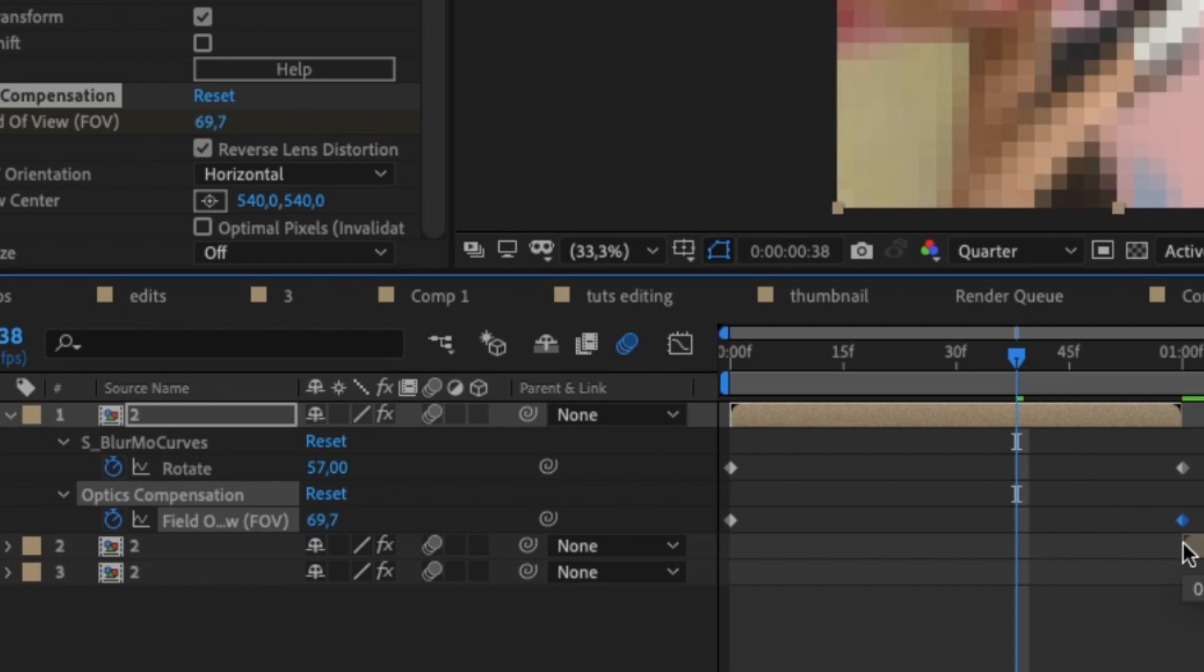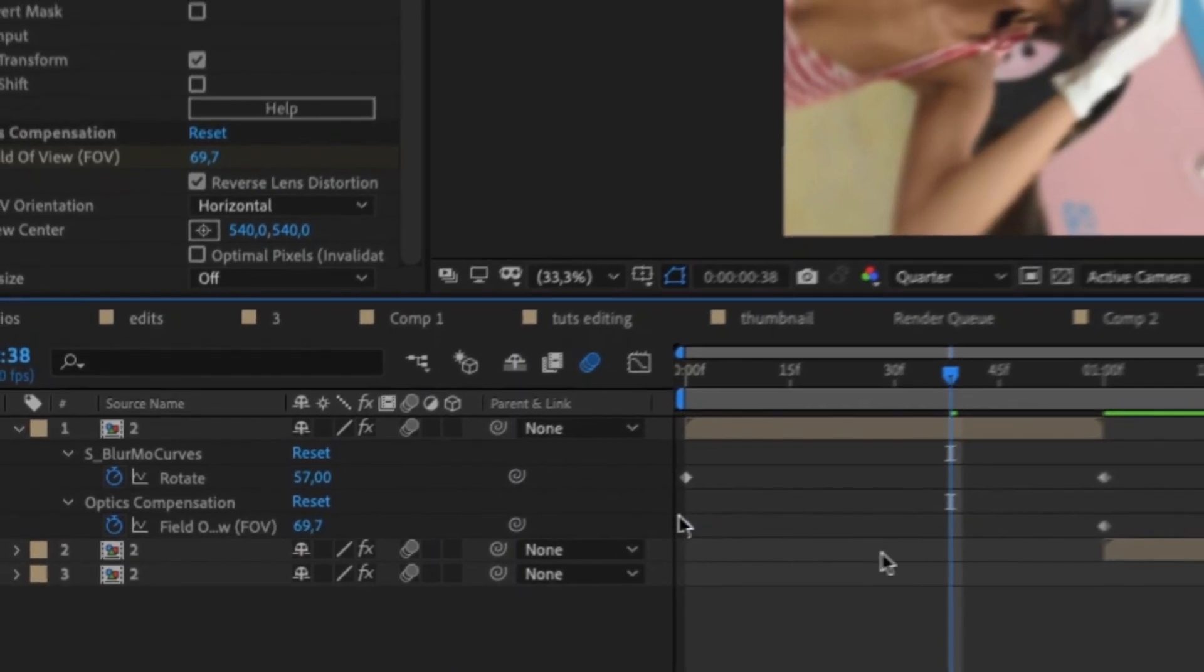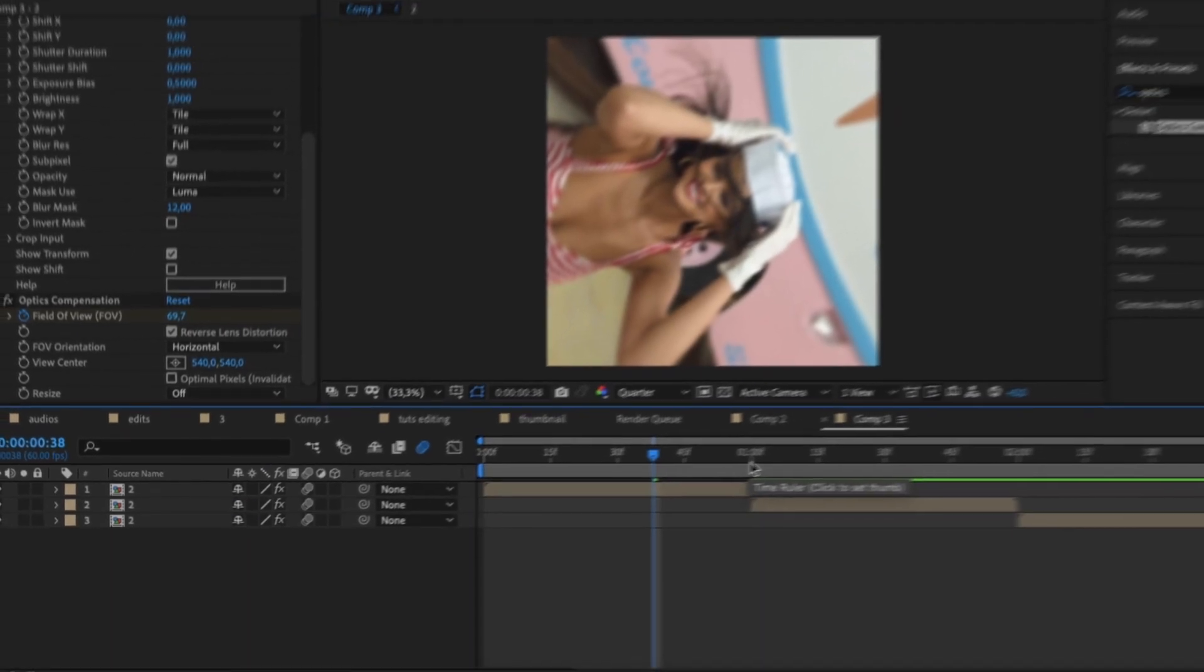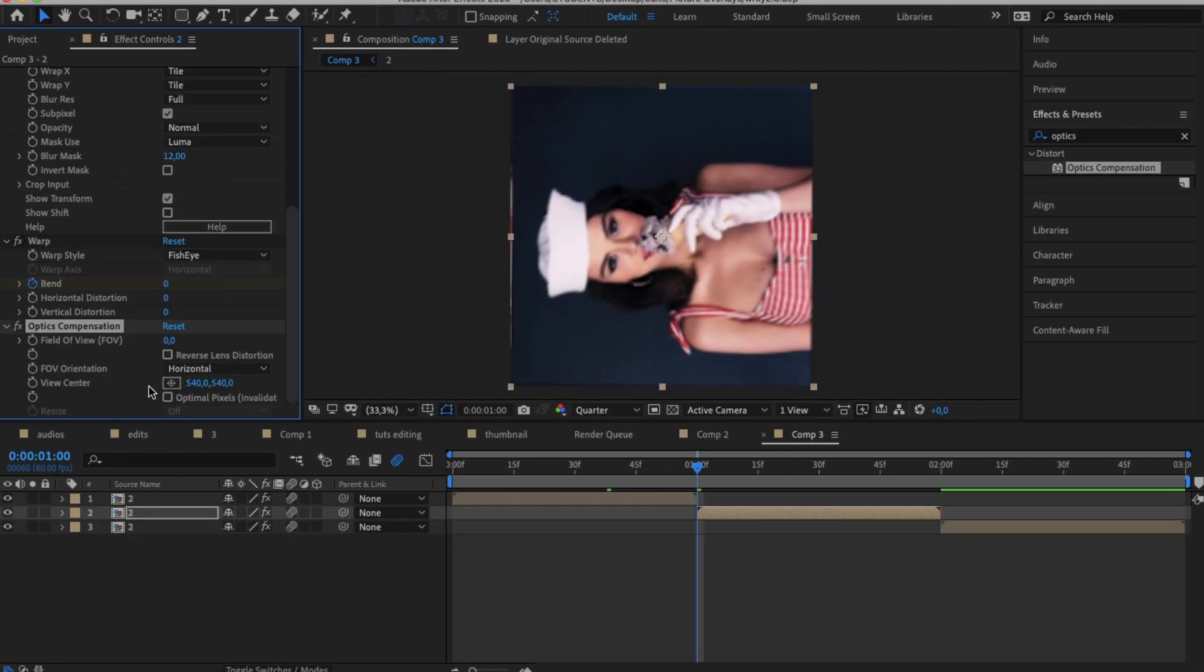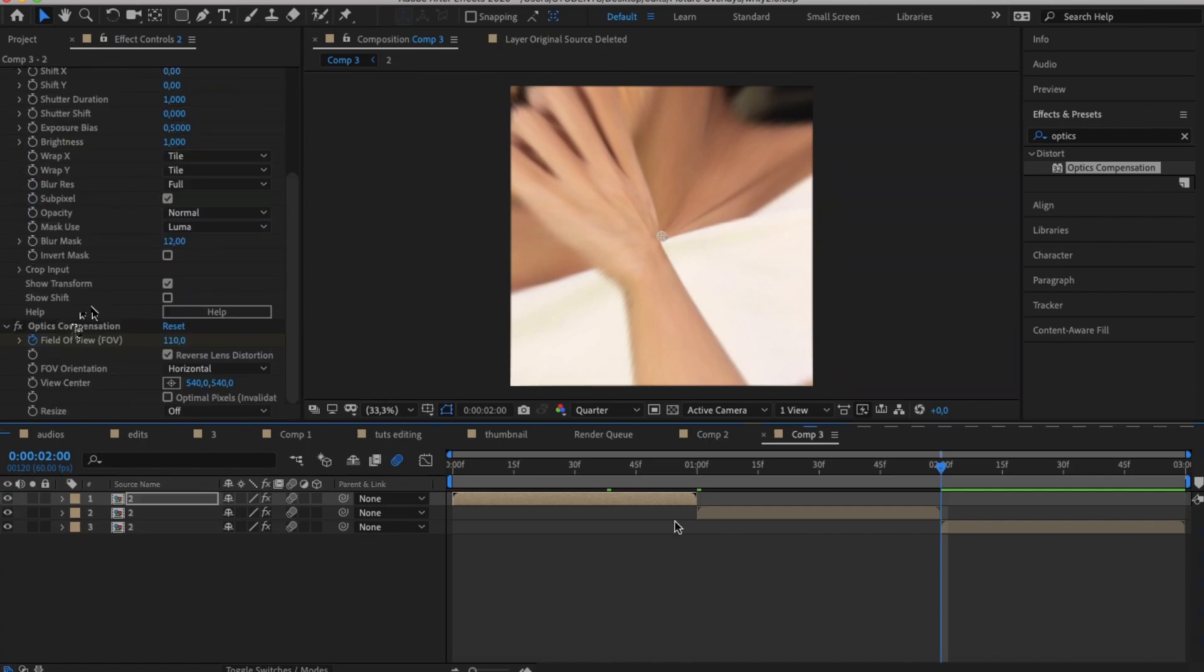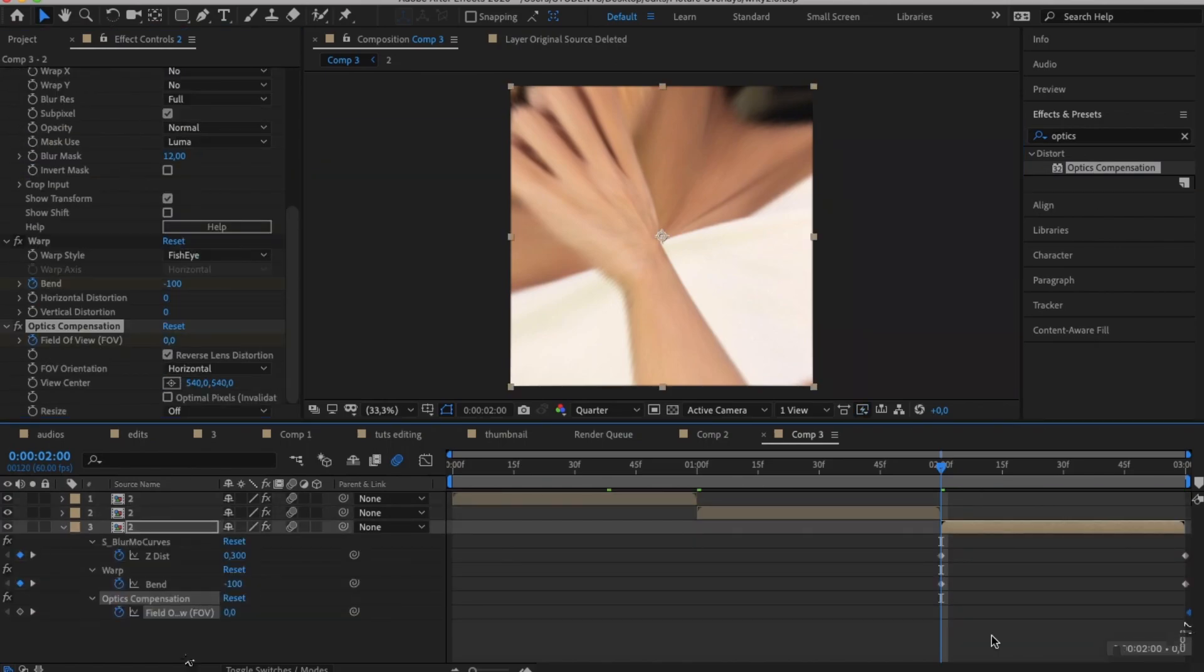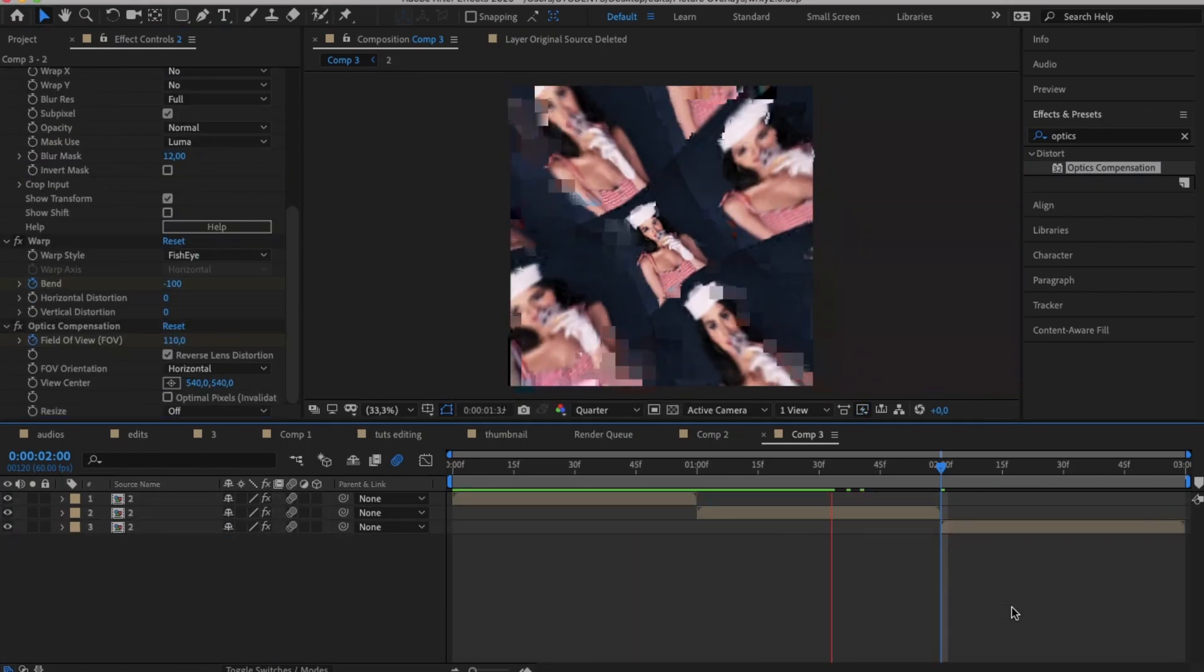Usually you don't have to adjust the keyframes or easy ease them for this transition because it's smooth either way. And on your second clip take Optics Composition again and do the exact same keyframes except put 110 field of view at the beginning and zero field of view at the end. Now this effect is usually used for scale transitions but it can also be used for slides and rotations.